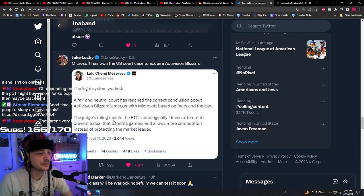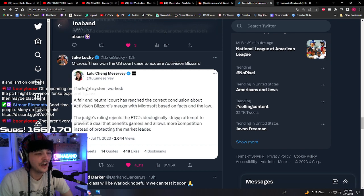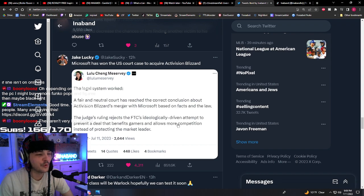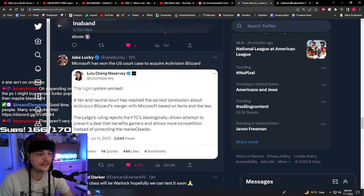The judge's ruling rejects the FTC's ideology-driven attempt to prevent a deal that benefits gamers and allows more competition instead of protecting the market leader?